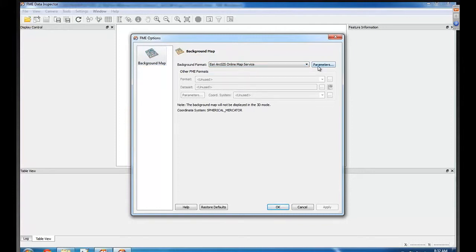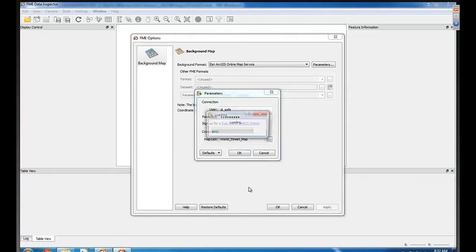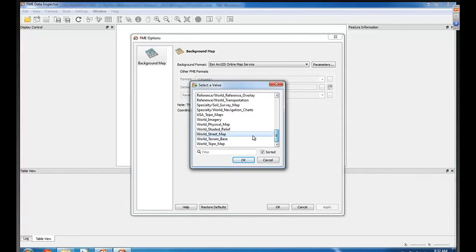And what do you get to do in the parameters? I guess you need to have an account, or you can get a free trial. And I guess you get to choose from a list of different maps. Yeah, so you get a list of all the different base maps available from ArcGIS Online. Which do you prefer? I like the street map — it gives good context for the data, so I'll be using that one for the demos today.